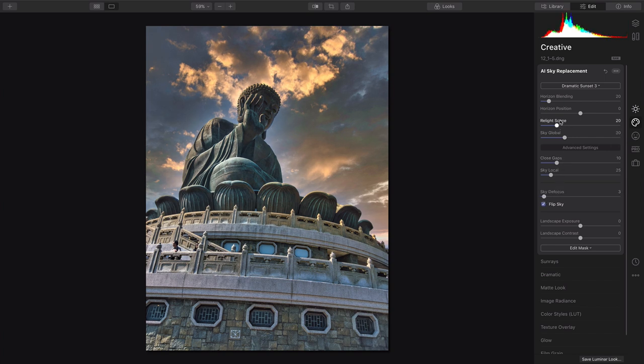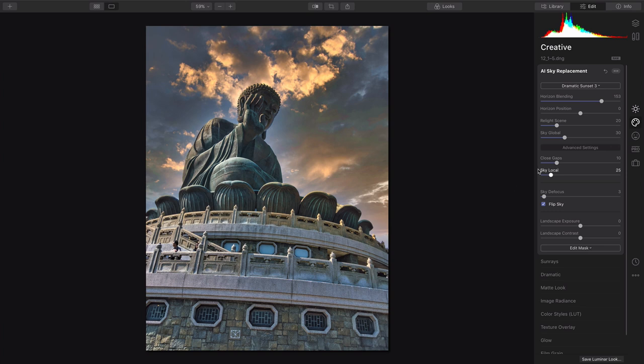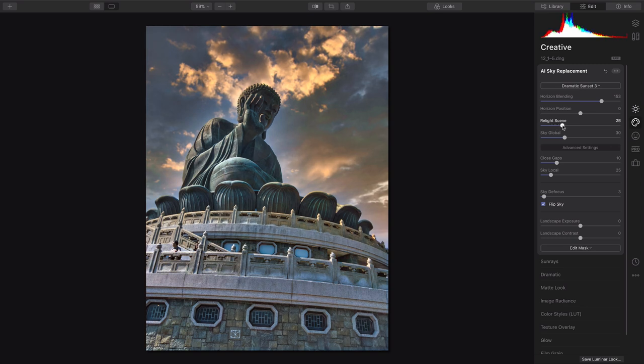I suggest, once it looks pretty good, that you take advantage of blending the horizon for a gentle transition there that looks more believable, and then you can use the Relight Scene option to start to pick up the colors and wrap it to the scene itself.